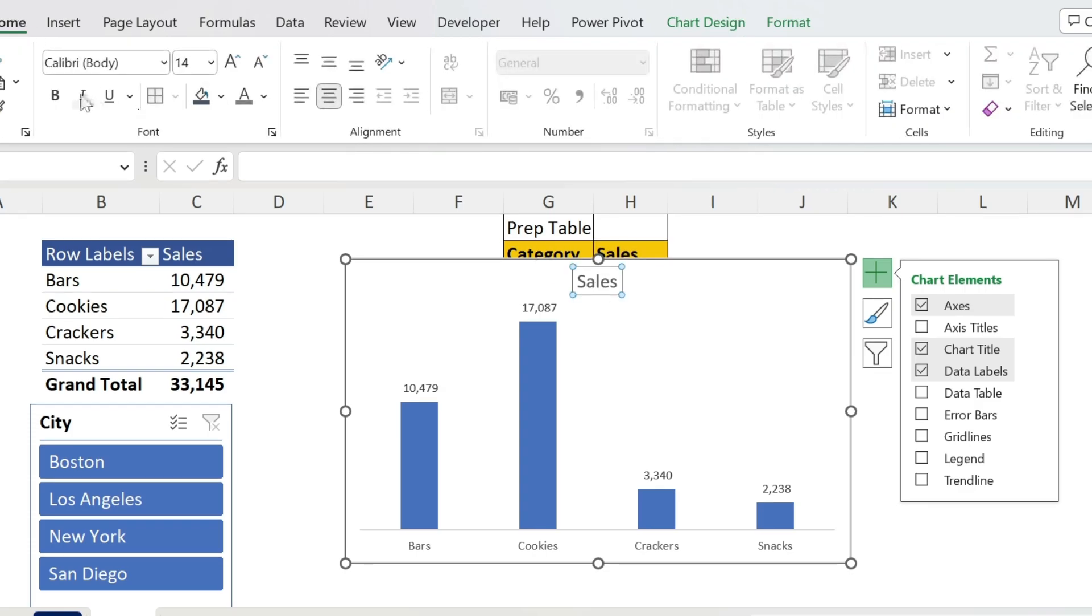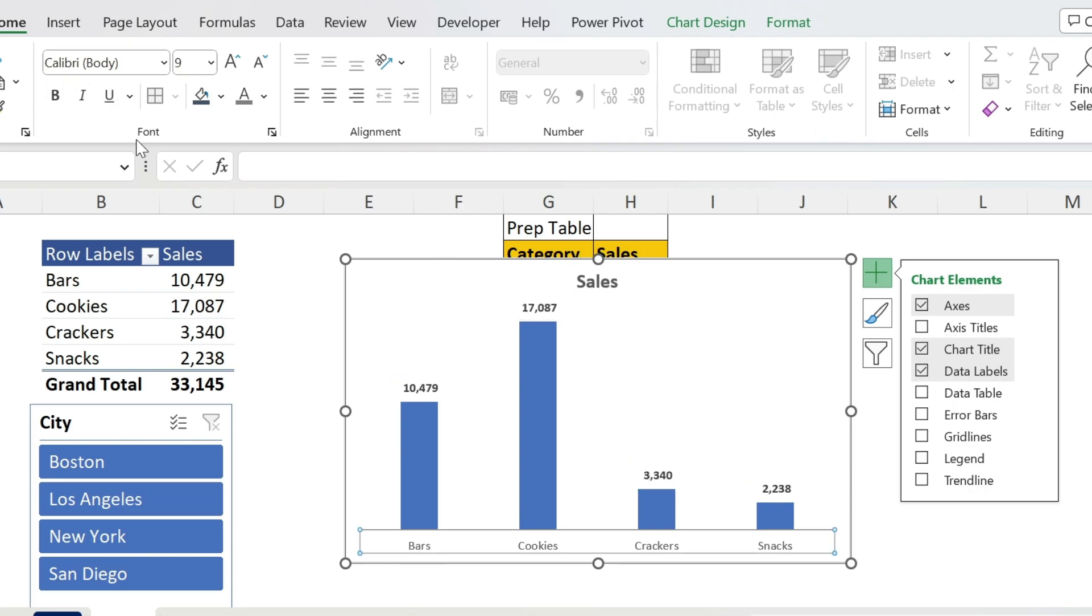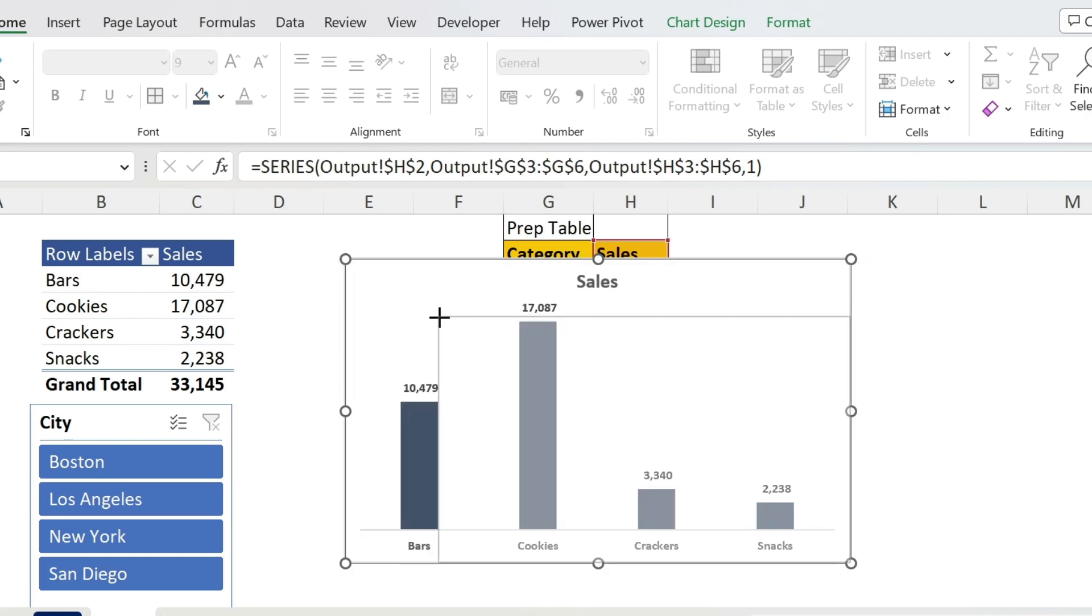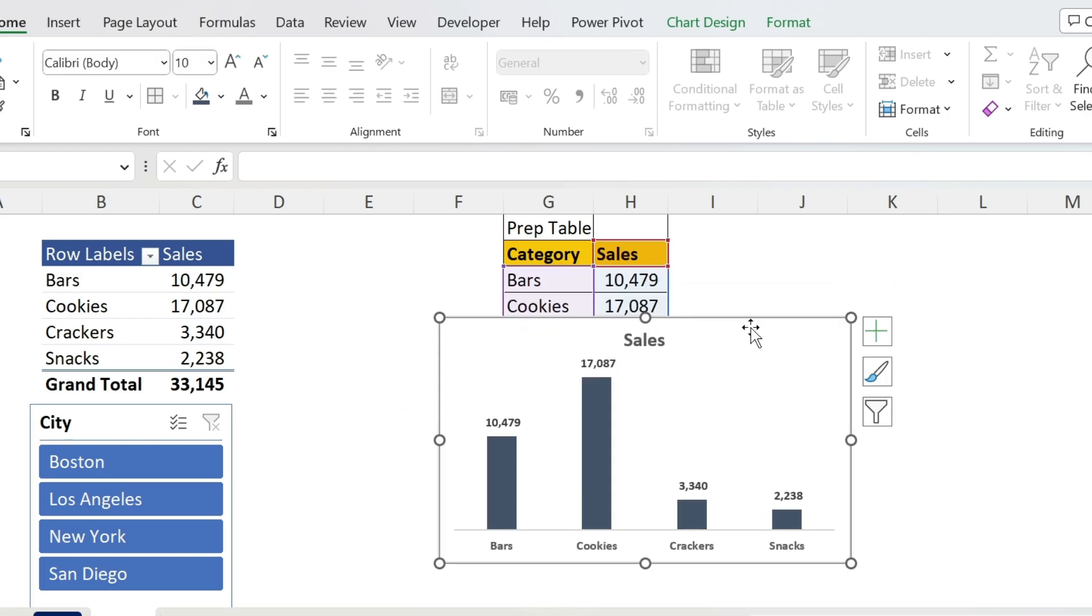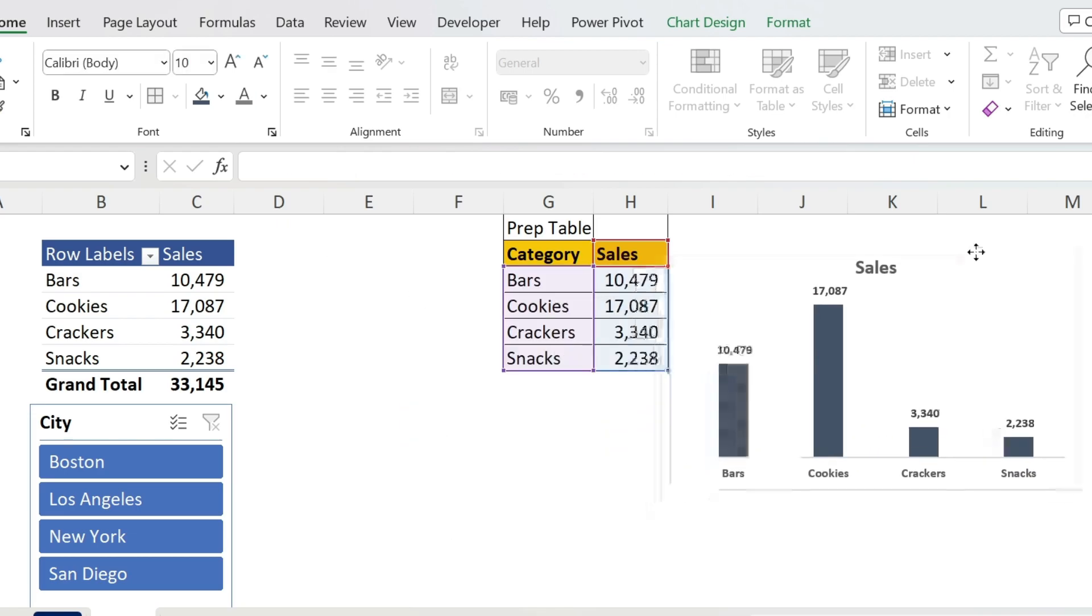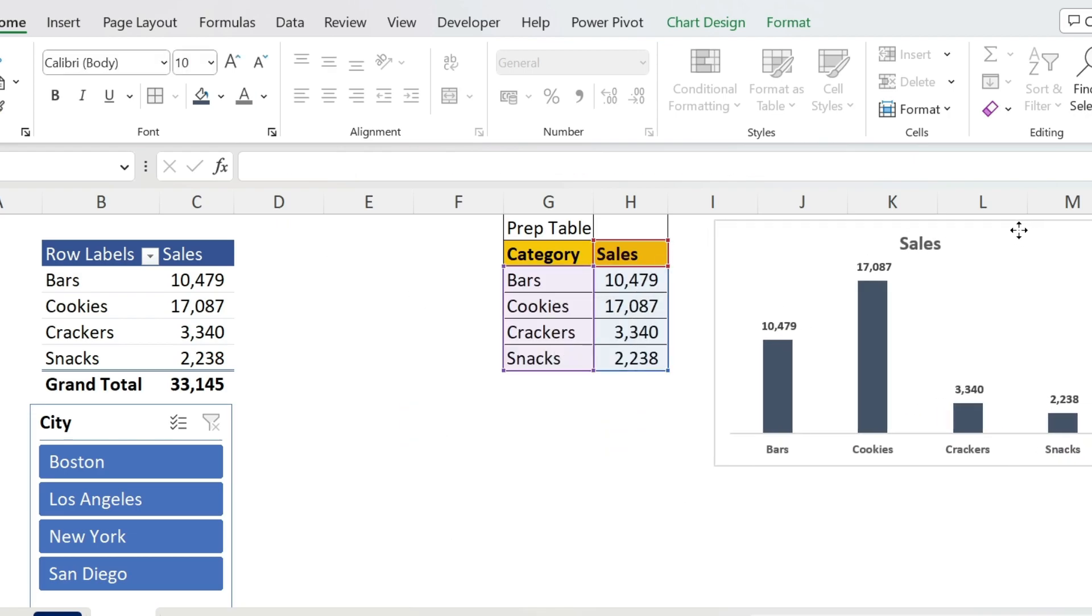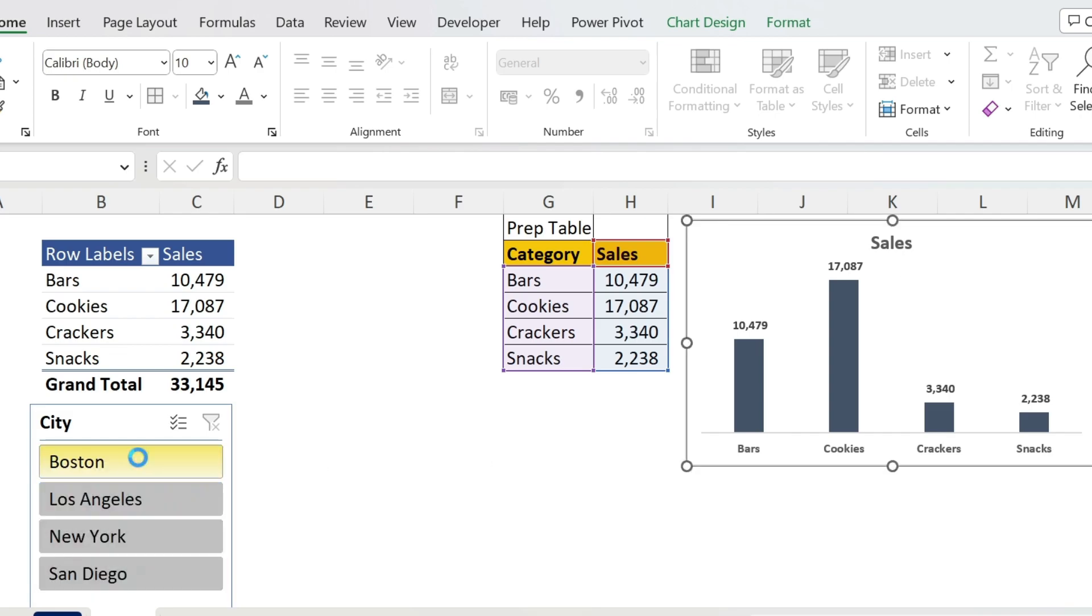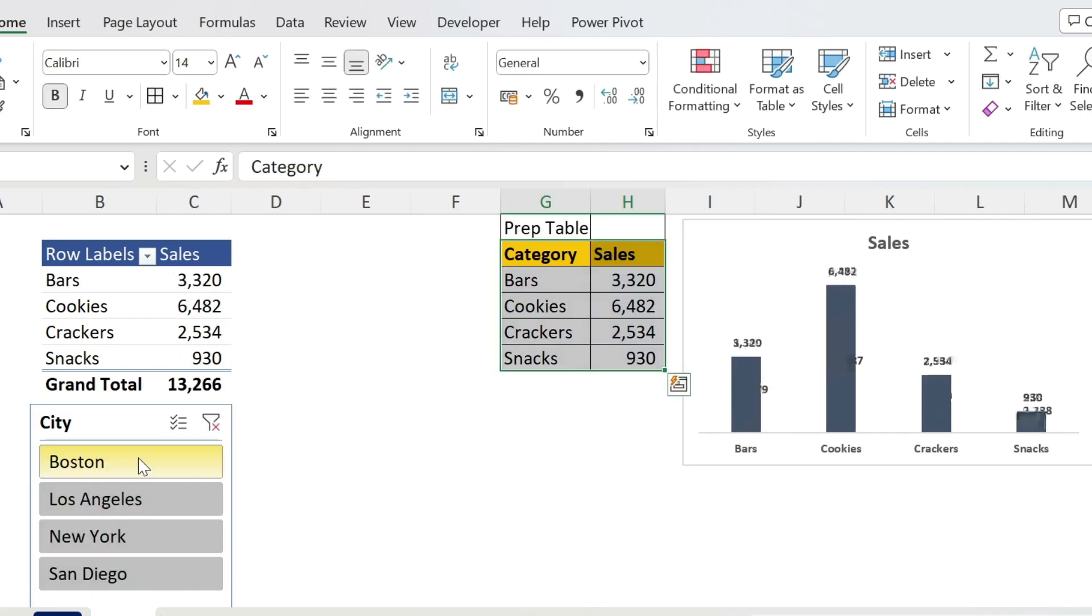Let's bold a few things. The Sales, for example, which is the title - you select it, go to Home, click on Bold. Same for those, and same for those. The last thing I want to do is change the color of those bars. I'm gonna select this color. Perfect. This is my chart.